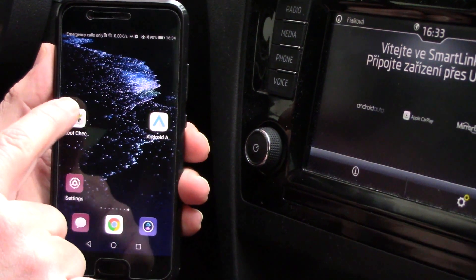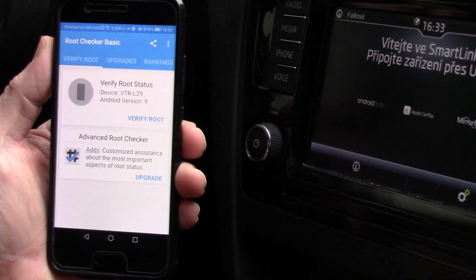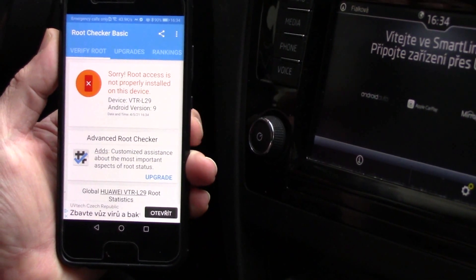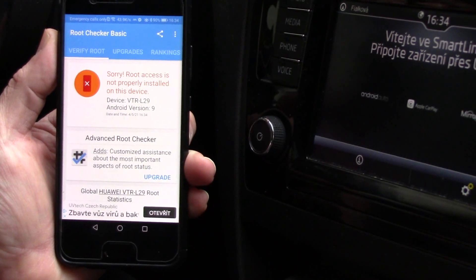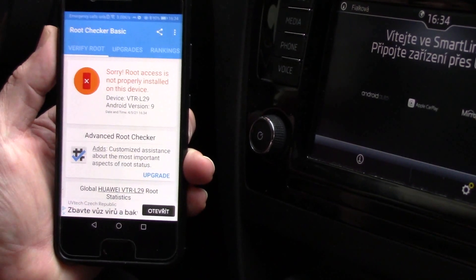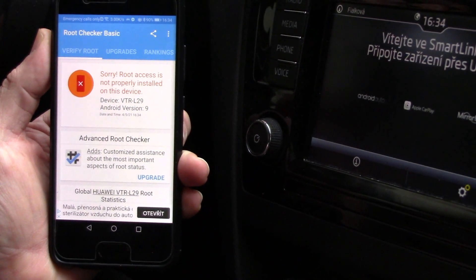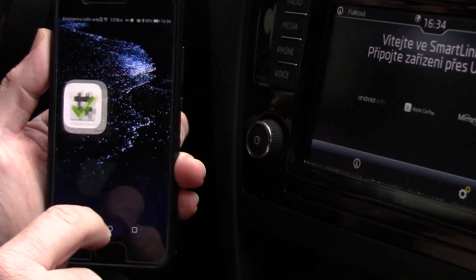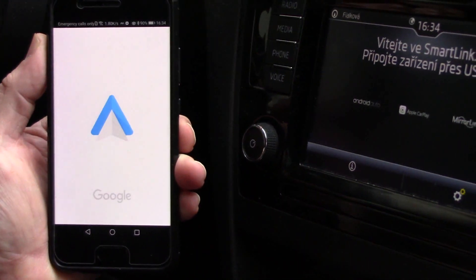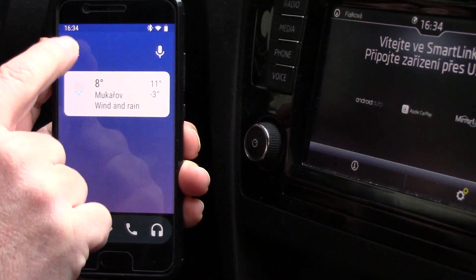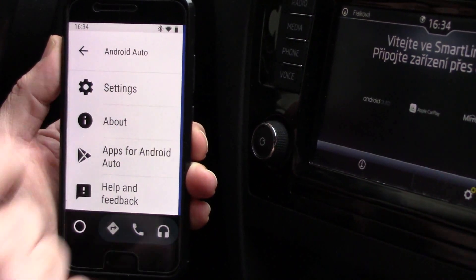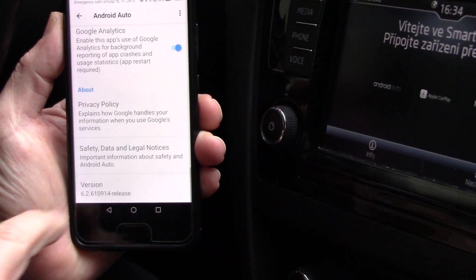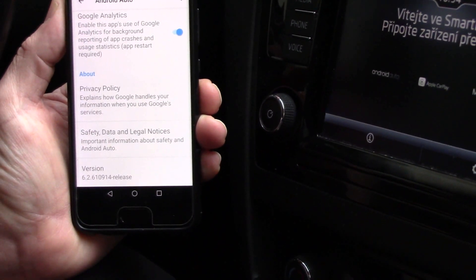At first we check root on my phone — verify root — and you can see that this phone is not rooted. It is a Huawei P10, and now you can see what version of Android Auto I have. We can see that it is the newest one, version 6.2.